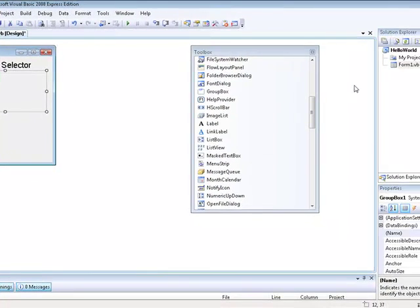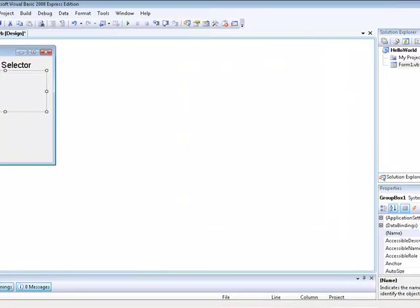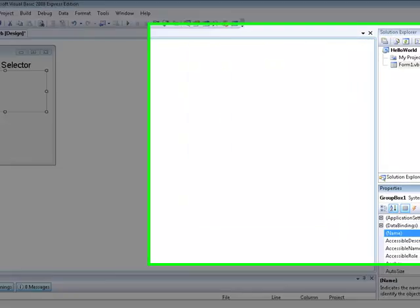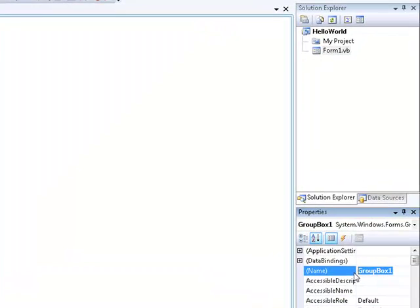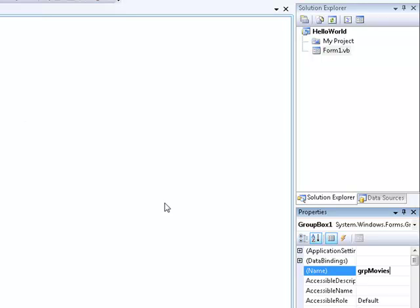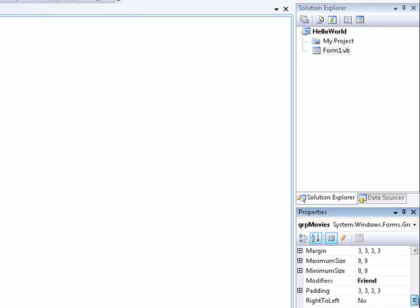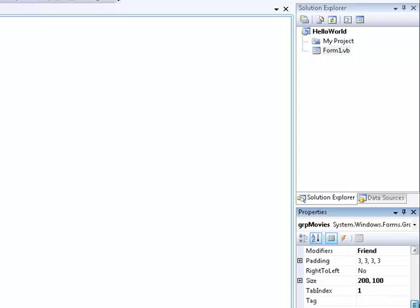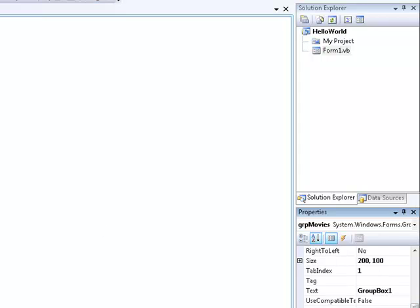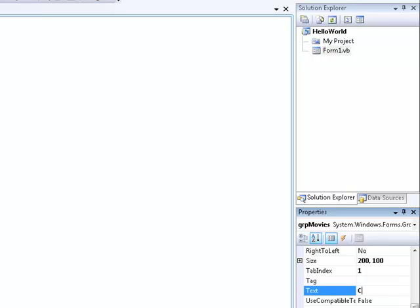Then we are going to exit this out and then we are going to go down here. We are going to learn how to name these. This is called GRP and then we are going to name this movies. But now we are going to change the labeling of this where it says group box 1, which you would go down here and you would type something like choose a movie type.